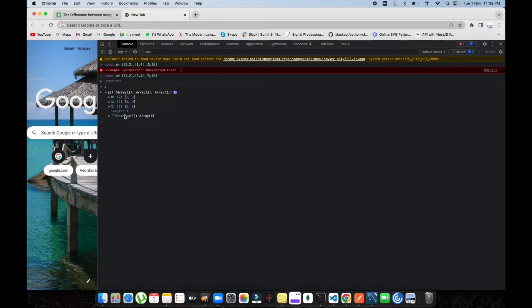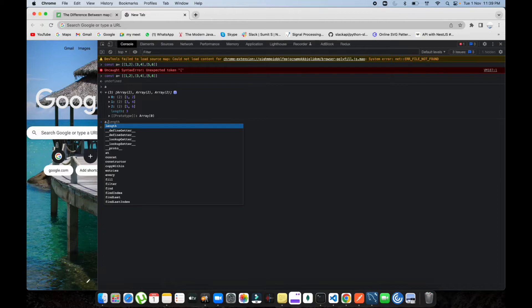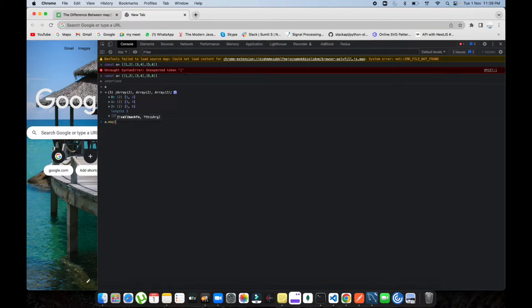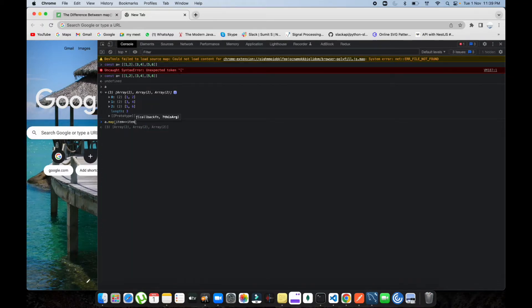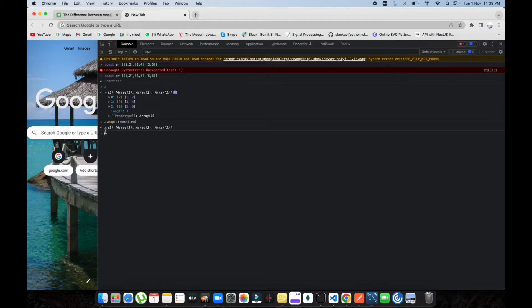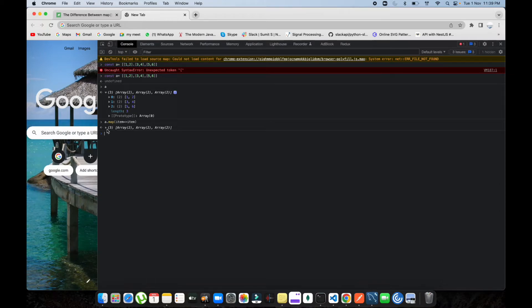Now let's map this array. A.map, and if I do item returns item, what we will receive is the same thing. Array, array, array - all the things are coming the same. Whatever the input value was, it was sending us the array value.